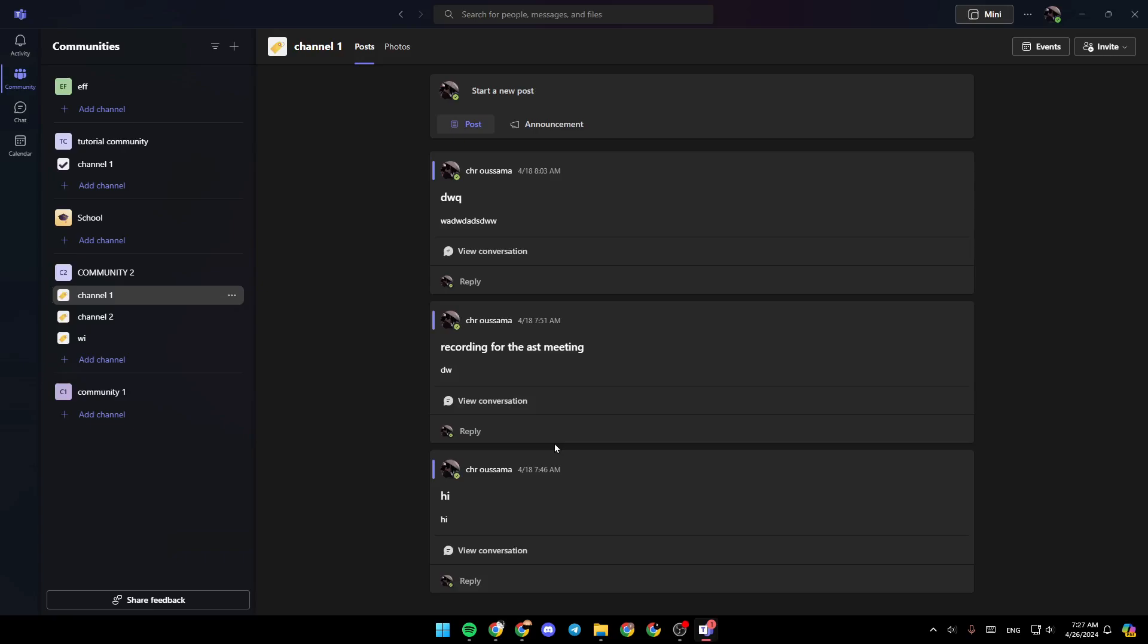As you can see, I'm right now in Microsoft Teams, and this is how the homepage looks like. So right here in the left side of your screen, you're going to find all of the sections.